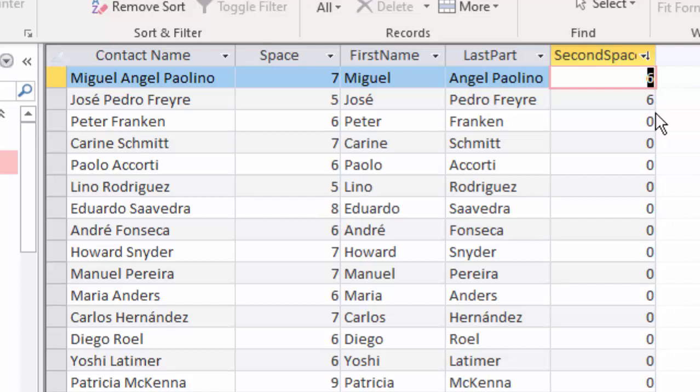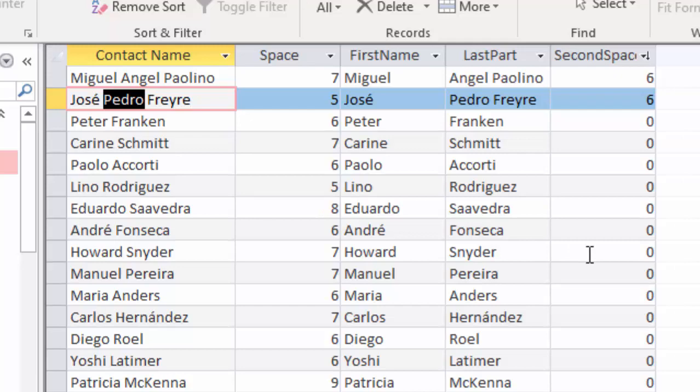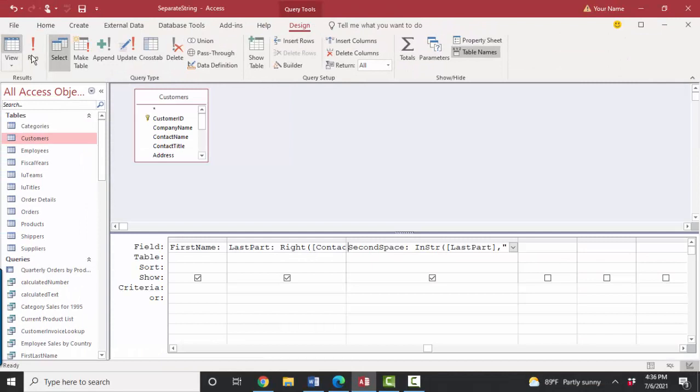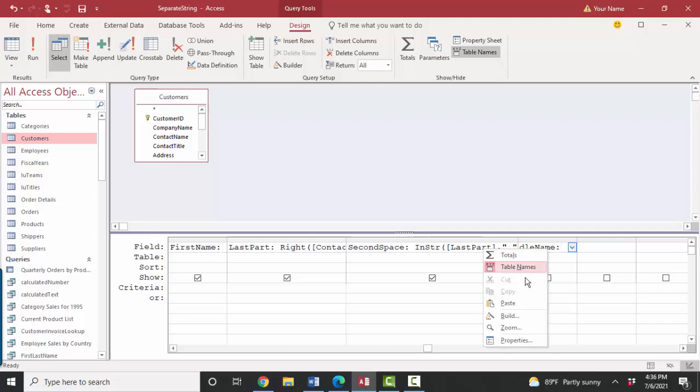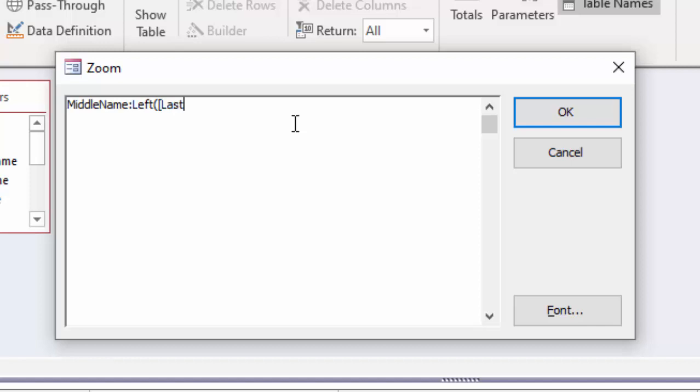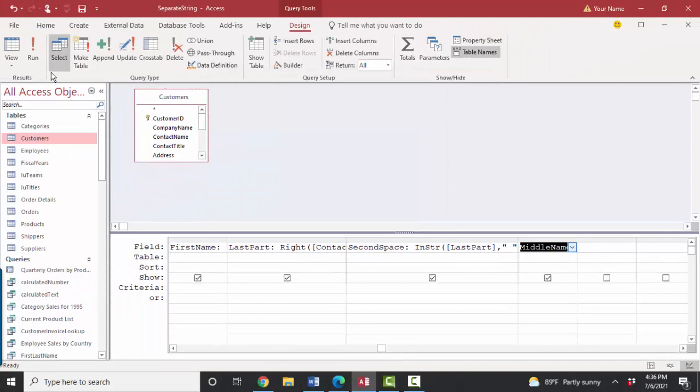Figure out the middle name by using that same pattern that I used to figure out the first name. Only work against the last part field. Back to design view, the middle name is going to be, let's zoom on this. I'm going to use a left function again. I'm going to work on the last part field. I want everything from second space position minus one. I want all of the characters from the beginning of the last part through the second space position minus one.